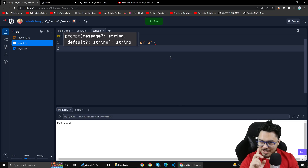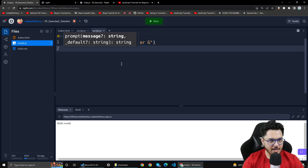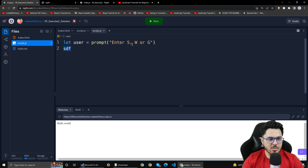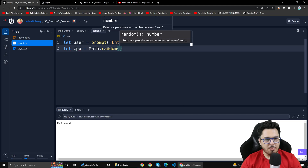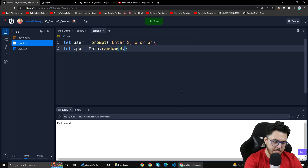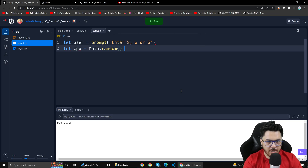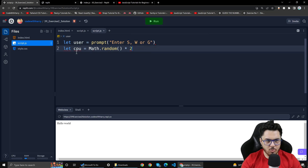Let us first look at the problem solution. I have used user equal to prompt. Now I need to write CPU equal to Math.random. What does Math.random do? I want to generate a random number. So I will write Math.random multiplied by 2, and then I will use Math.floor.